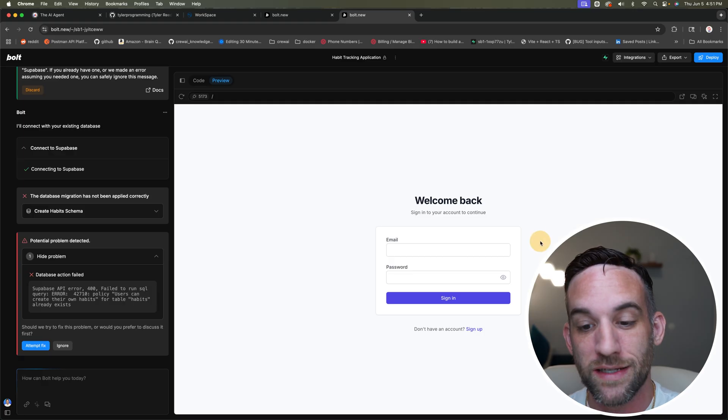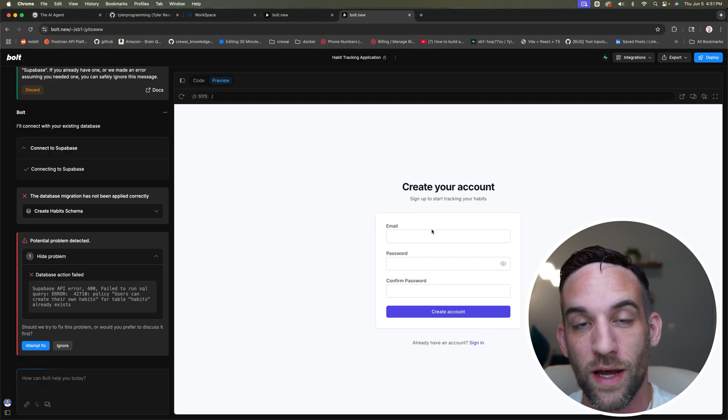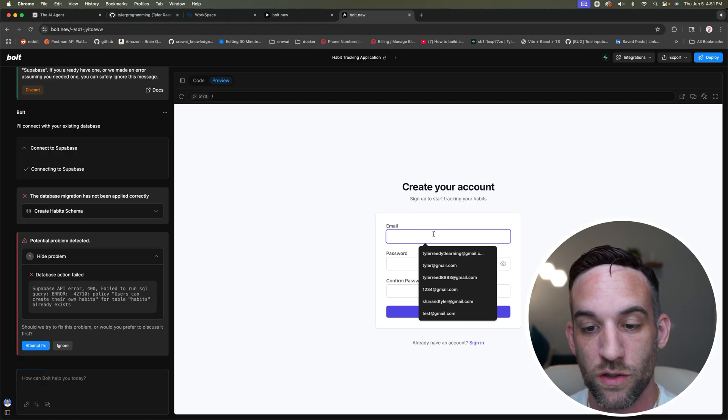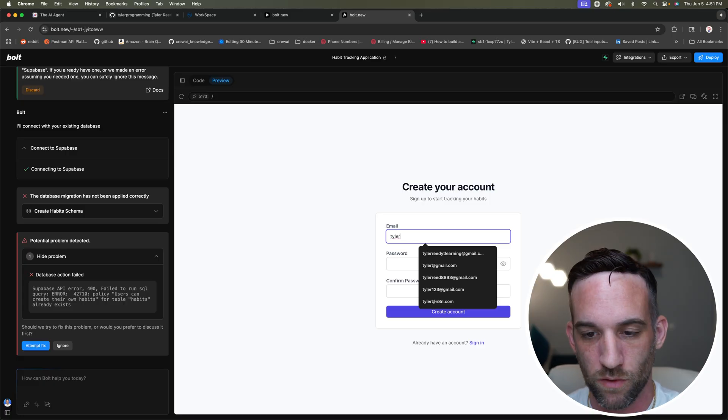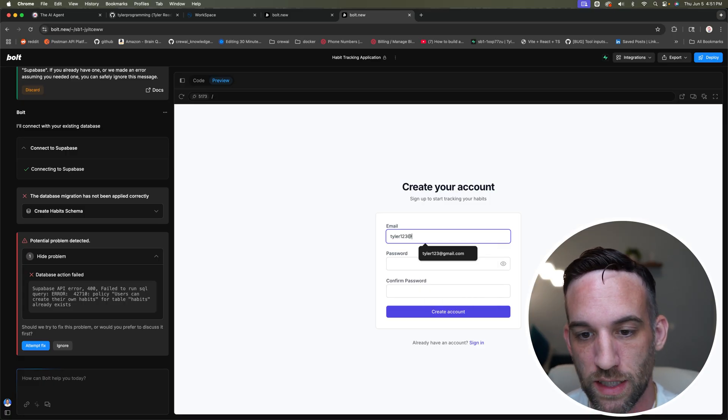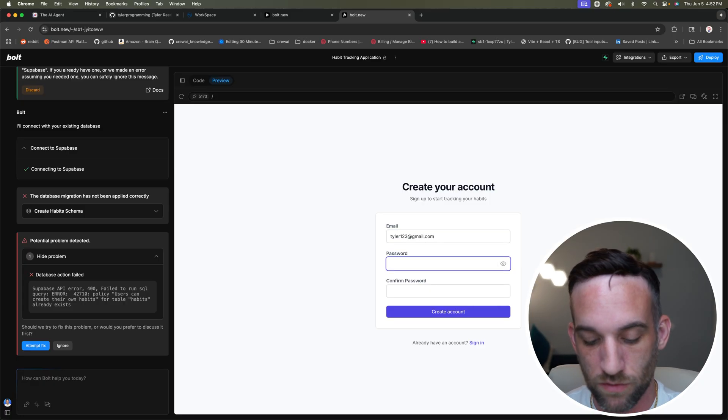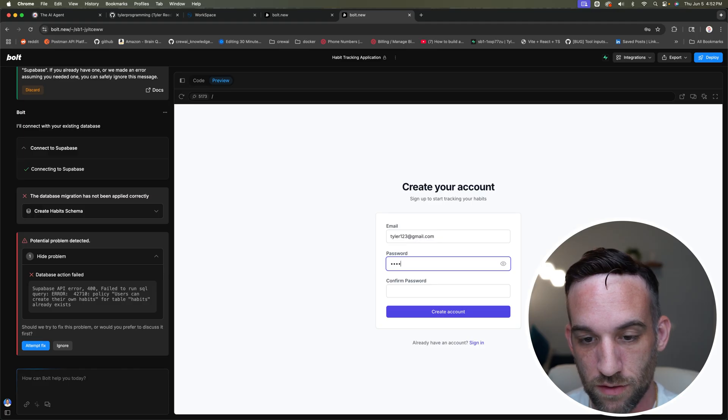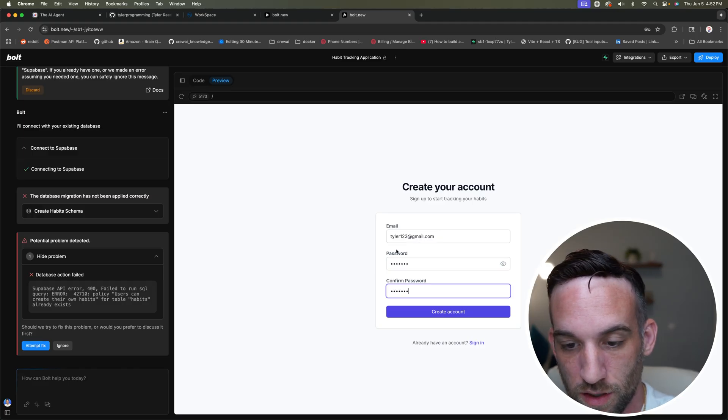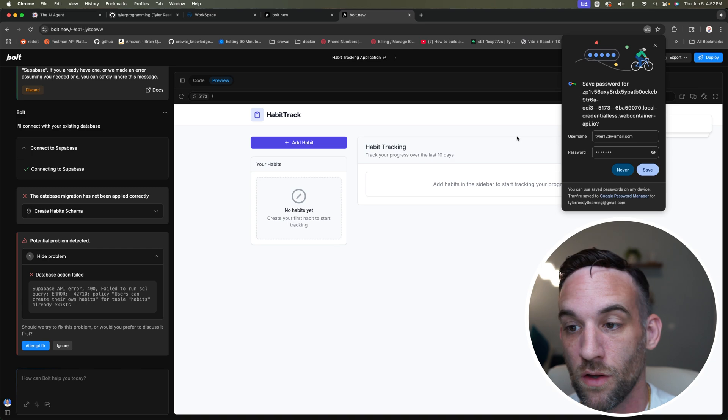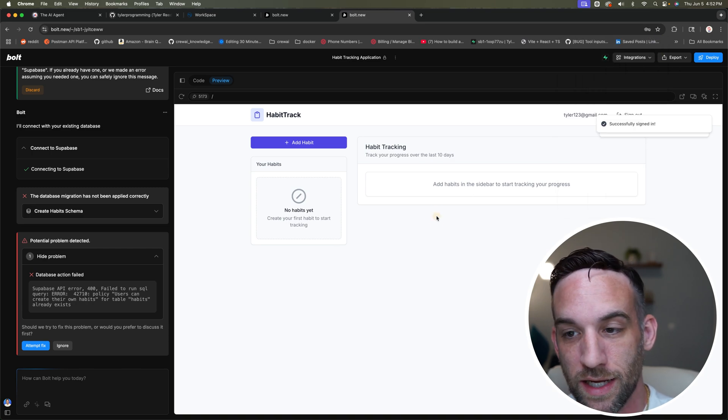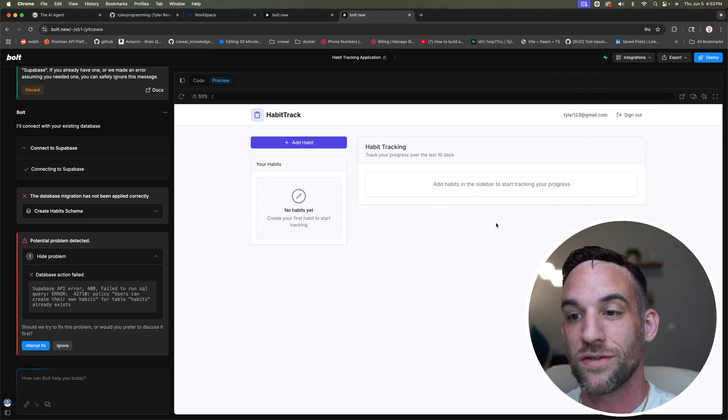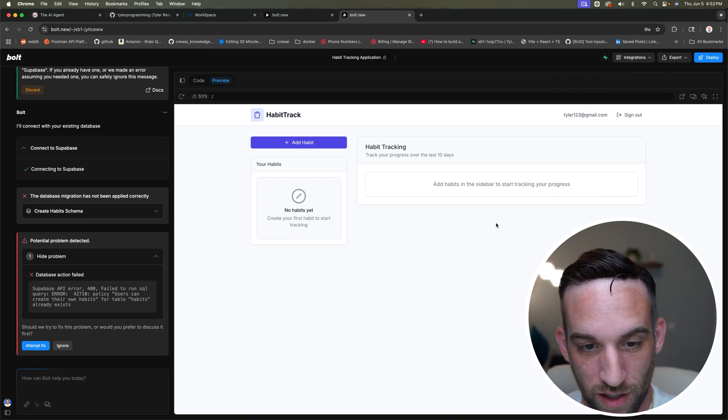So when you do this, I'm going to create a new signup. So I'm going to sign up as a new user. You can just name it whatever you want for right now. Tyler one, two, three at gmail.com. Password is test one, two, three. I'm going to create the accounts. Great. So I created the account. Now we're actually seeing the habit tracker.